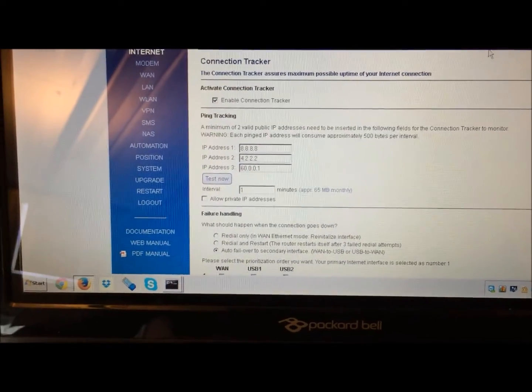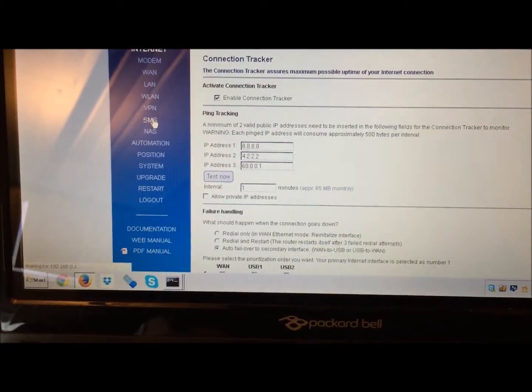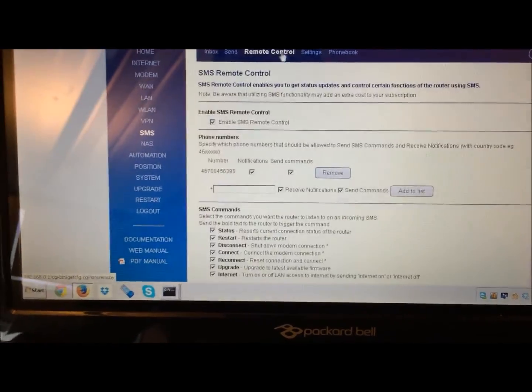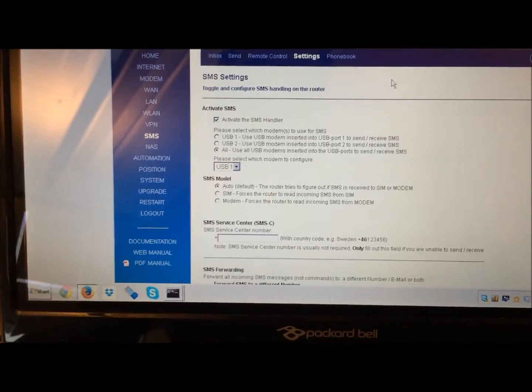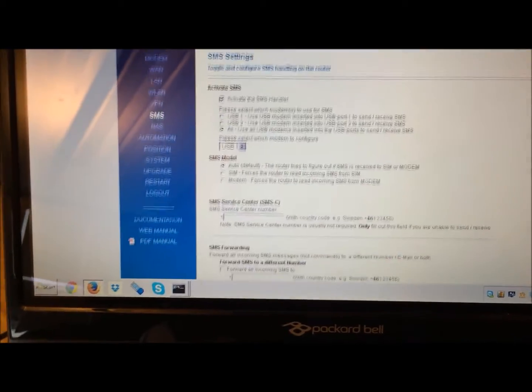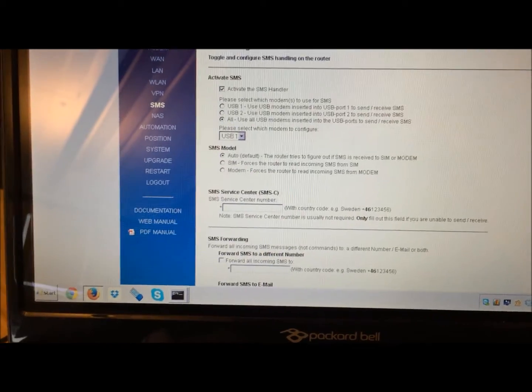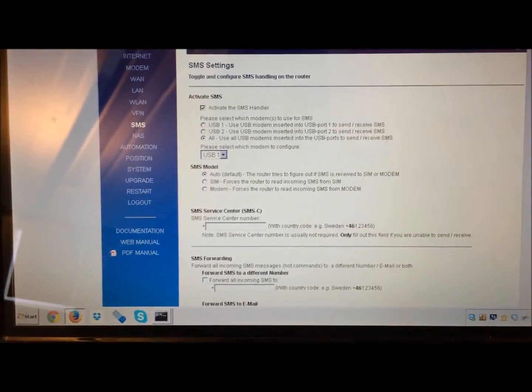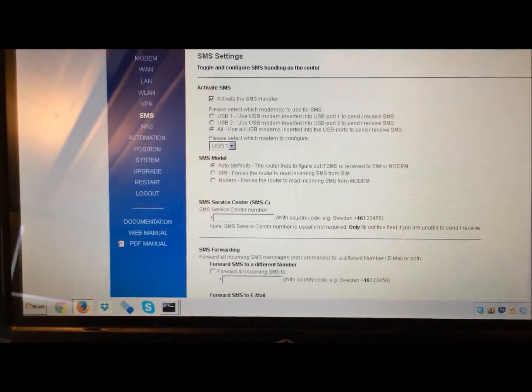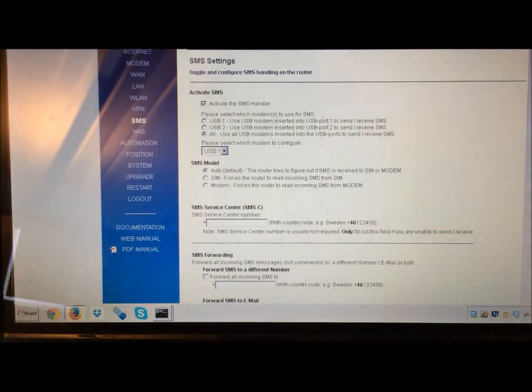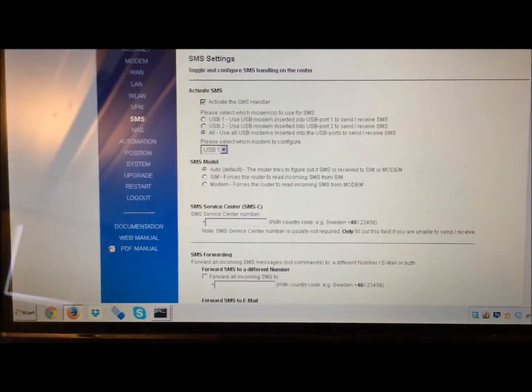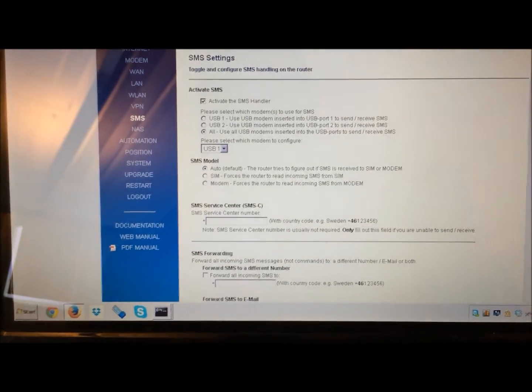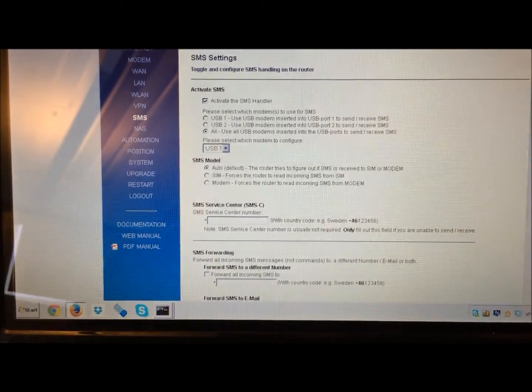You can also do SMS in and out via both modems. However, on the inbound, you will receive on either modem, but on the outbound it will send out of the primary modem. And if the primary modem is missing, then it will go out through the secondary modem.